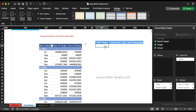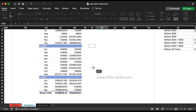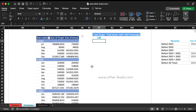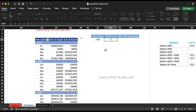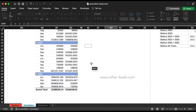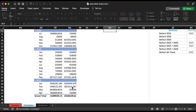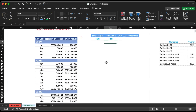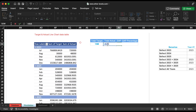Now let's input the required values. Give reference of total target, then repeat the steps for total actual. Calculate the gap of target and actual, and the gap percentage.